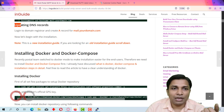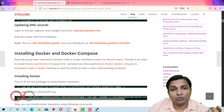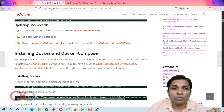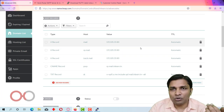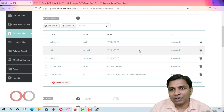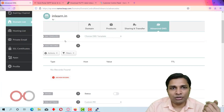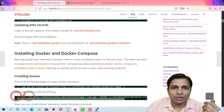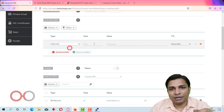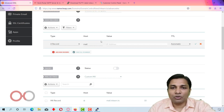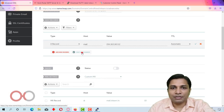The next step is to update DNS records. You have to create one A record in Namecheap. Delete any old records, click Add New Record, select A, type 'mail' as the host, enter your server's IP address, and save all changes.